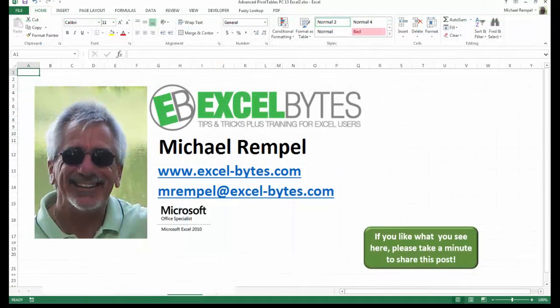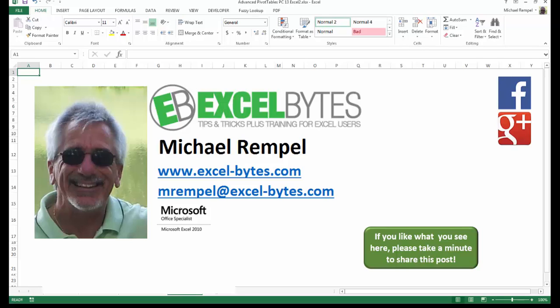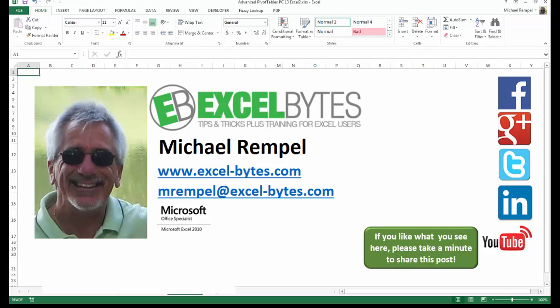And there you have it. I hope you like what you see. If you do like what you see here, please take a minute to share this post on your favorite social network. I can be found on Facebook, Google+, Twitter, LinkedIn, and YouTube. So I hope you enjoy this. If you'd like to see more, please feel free to stop by my website, excel-bytes.com, and I hope you subscribe. So have a great day and happy excelling.